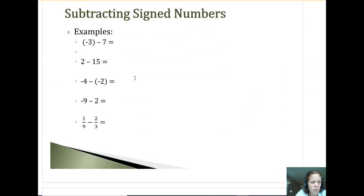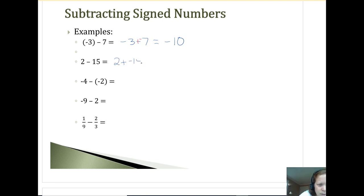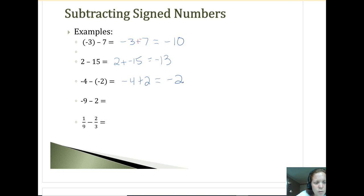A couple more. Extra parentheses don't matter — just look at the sign. Negative three minus seven is negative ten; you could change it to plus negative seven, combining a negative three and a negative seven. Then two plus negative fifteen: one's positive, one's negative, fifteen is bigger, so negative thirteen. And negative four minus negative two: change it to plus, so negative four plus two — four is bigger, so negative two. Finally, negative nine minus two is like negative nine plus negative two, same sign, so negative eleven.